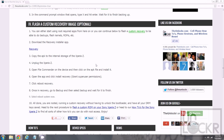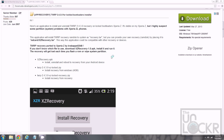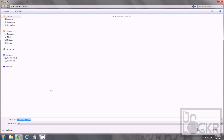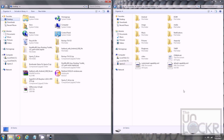Now we're going to flash a custom recovery image. This is optional, but it's awesome and you should do it. It allows you to flash kernels, ROMs, do backups, and that fun stuff. We're going to download the recovery installer app by clicking on this link here, to be taken to the developer's page on XDA. Scroll down, you'll see the APK version — click on that and save that to your desktop. Then transfer it to the root of your internal storage on your Xperia Z.